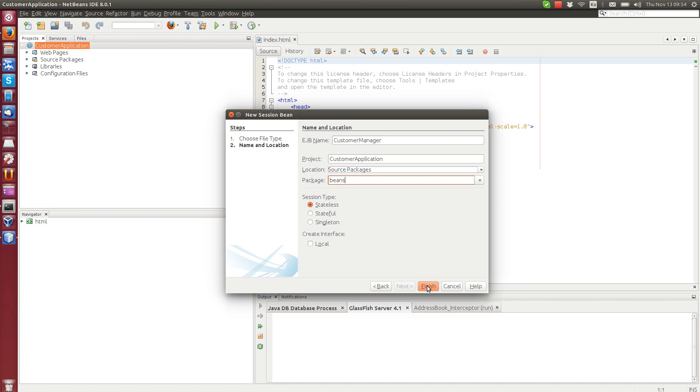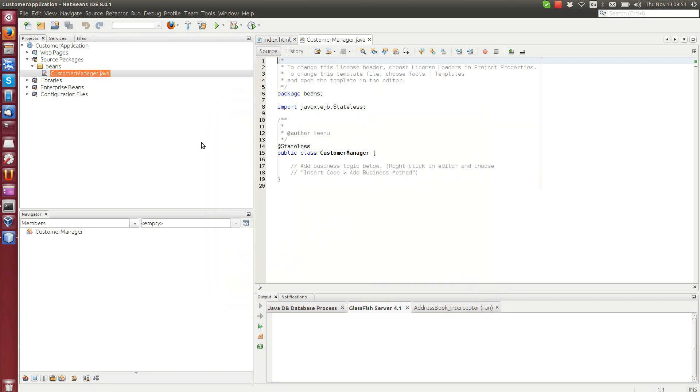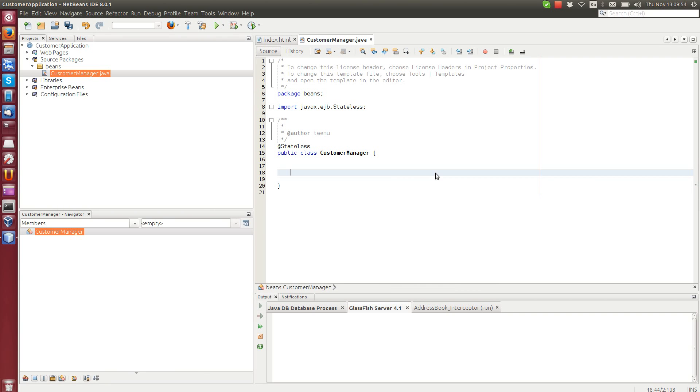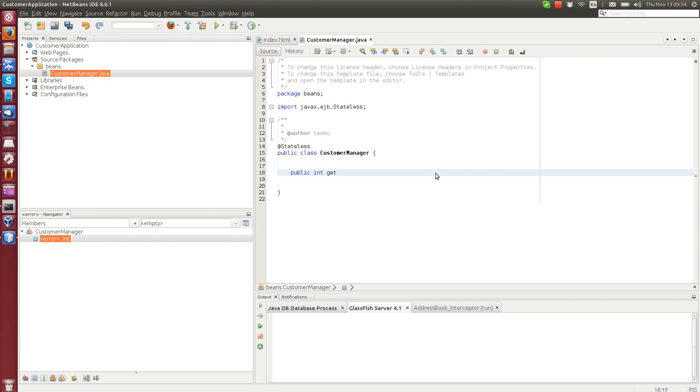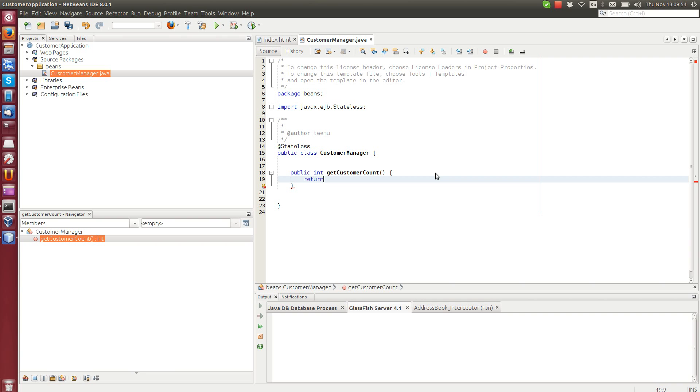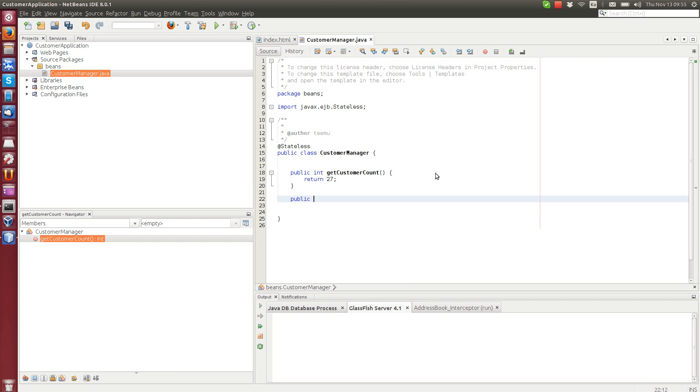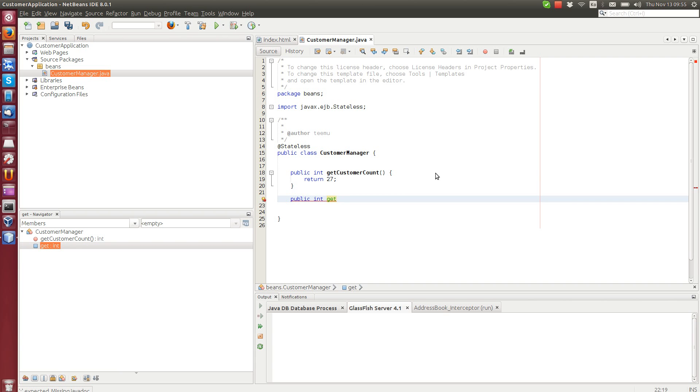In the customer manager here, we create dummy data. We create two methods: public int getCustomerCount, which returns the total number of customers. You can hard code it to 27. And then another method which returns customer per region, per given region. There are two regions in this example: West and East regions. We have a method called getCustomerCountByRegion, and the parameter is a region.